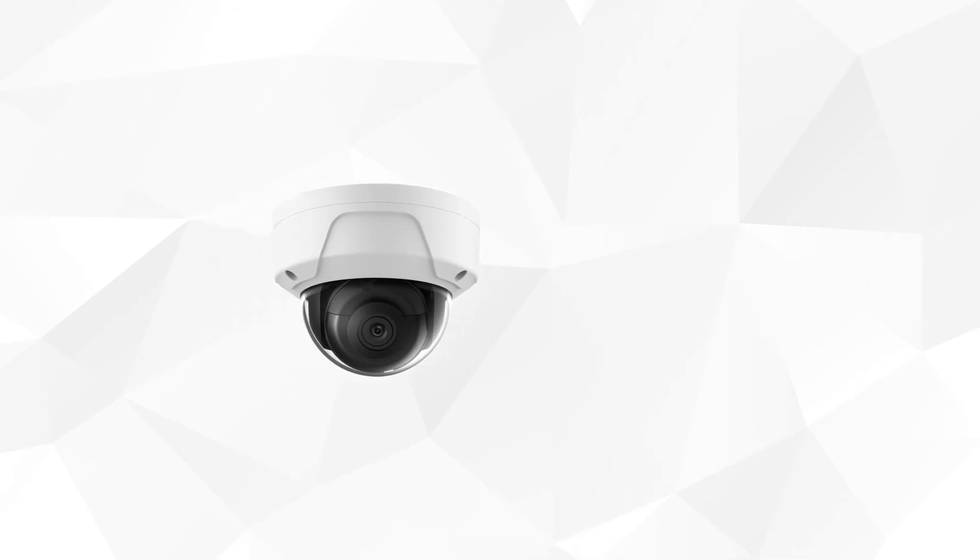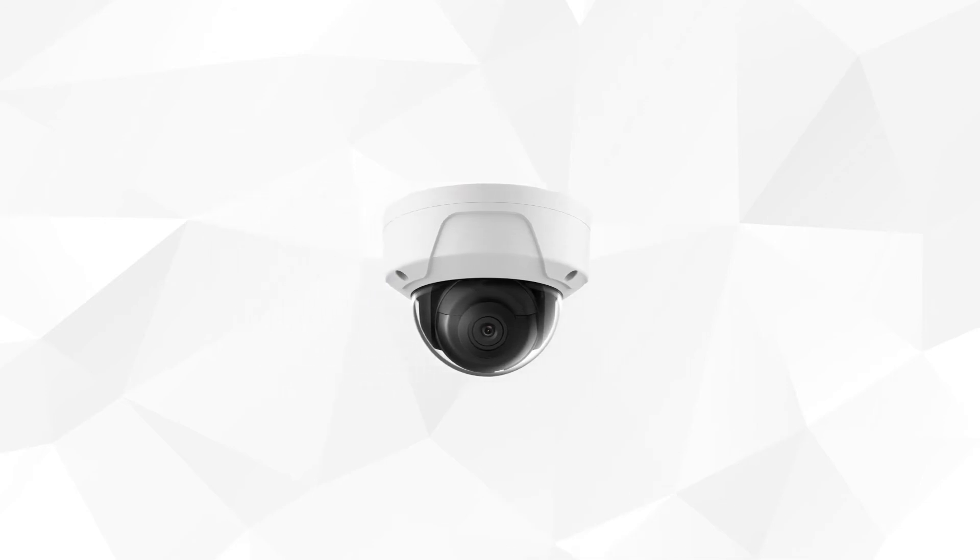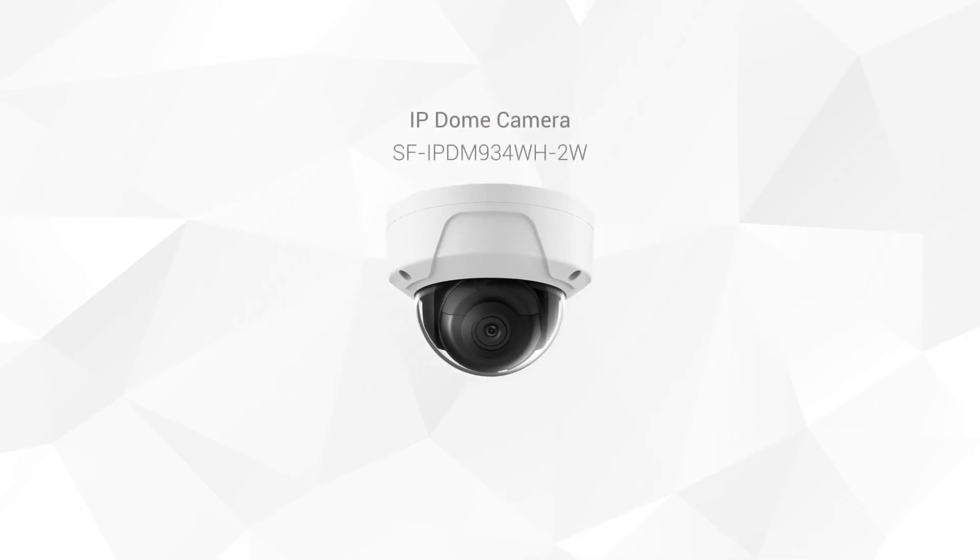In this example, we will use one of Saphir's IP Dome cameras. This type of camera has Wi-Fi and Ethernet connection.